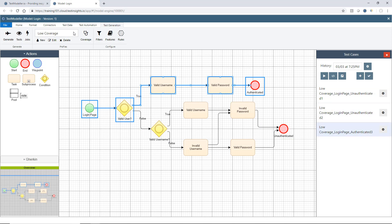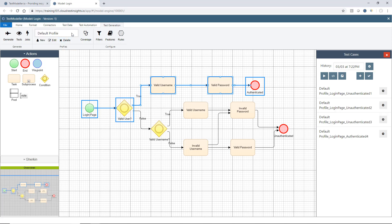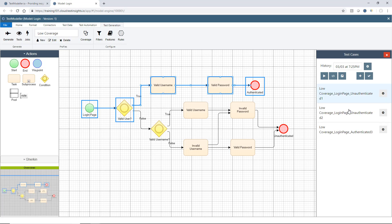Now inside Test Modeler, we have the concept of profiles, which can have different coverage criteria. And you'll see here, as I'm flicking through the different profiles, the test cases we have underneath them are adjusting.